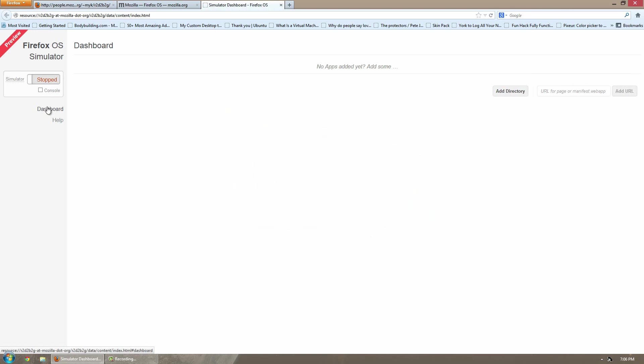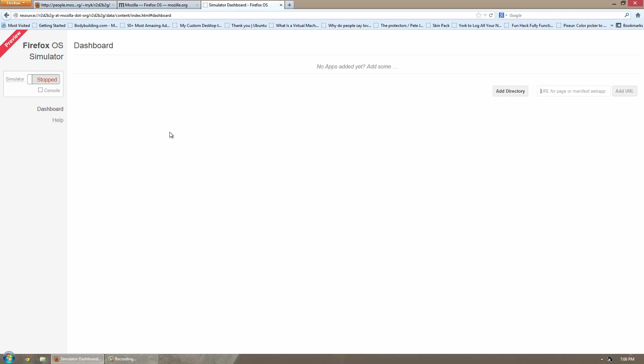Once it is done, it will come up with a simulator dashboard. From here you have different options like going to the dashboard where you can add some apps using a manifest.webapp file from your computer, or if you have a URL for one you can type it in.